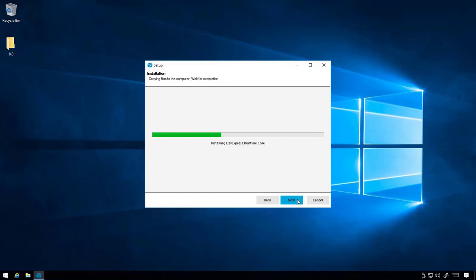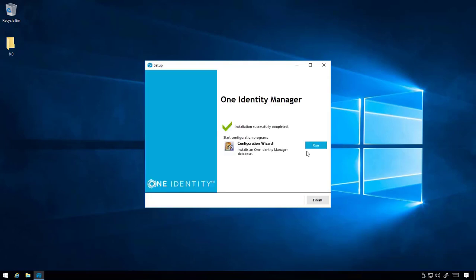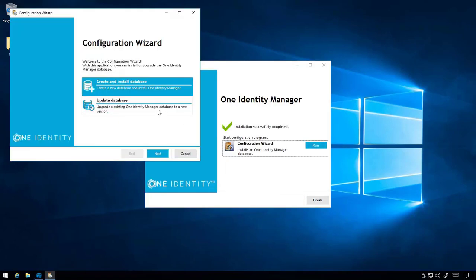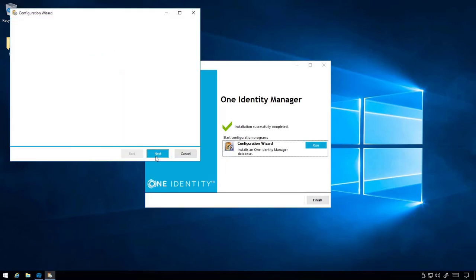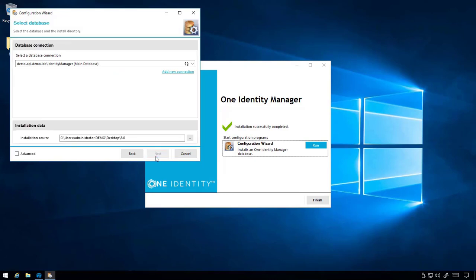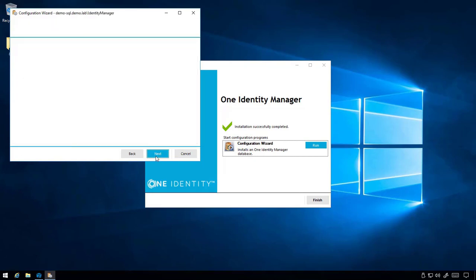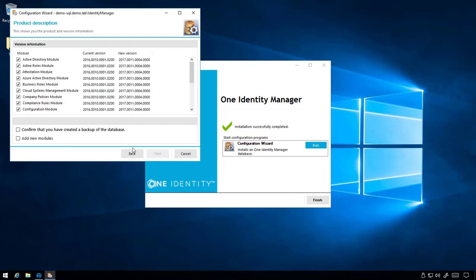Once the setup is complete, run the configuration wizard. As this is a migration, use the Upgrade Database option. After confirming that a backup has been created, click Next.